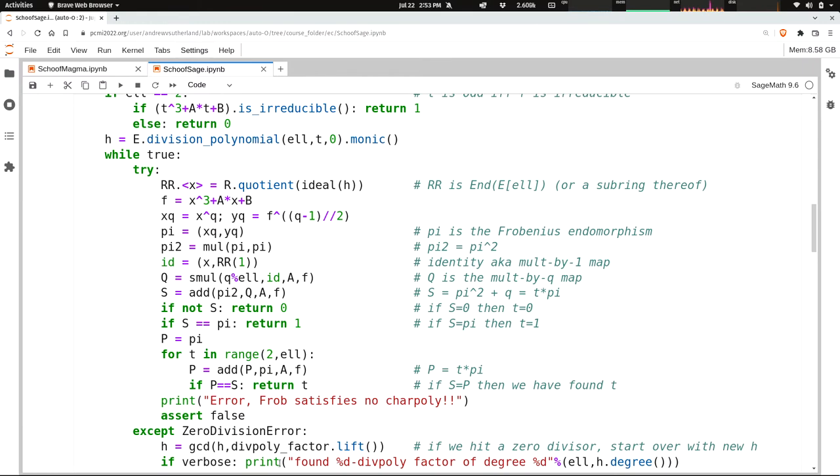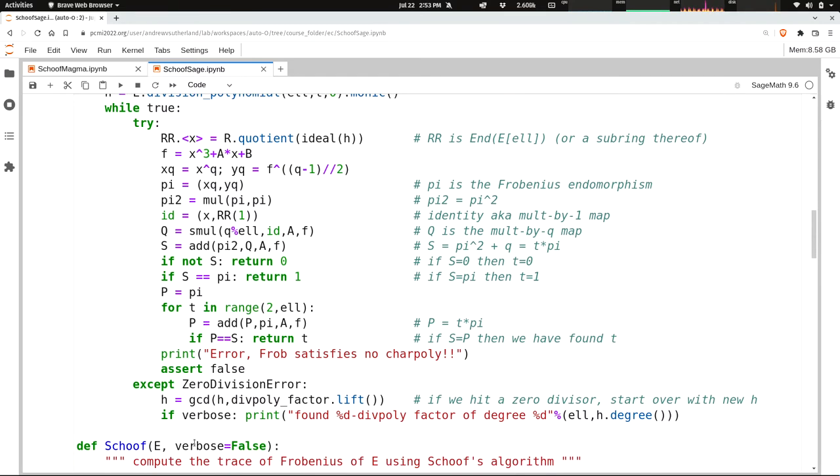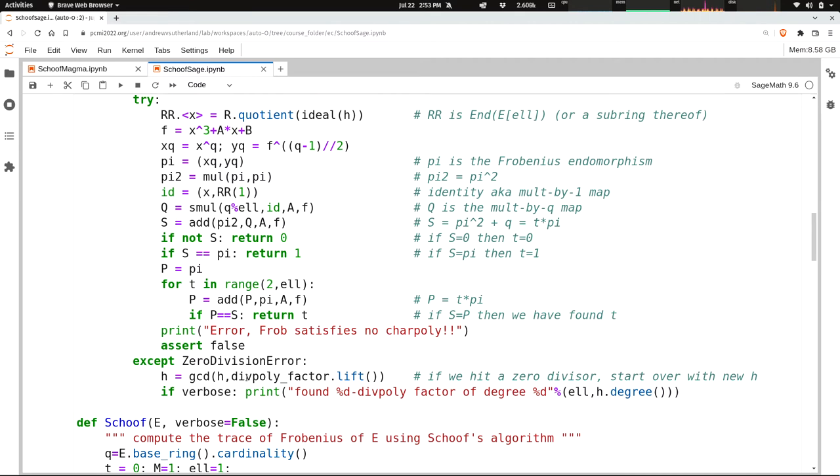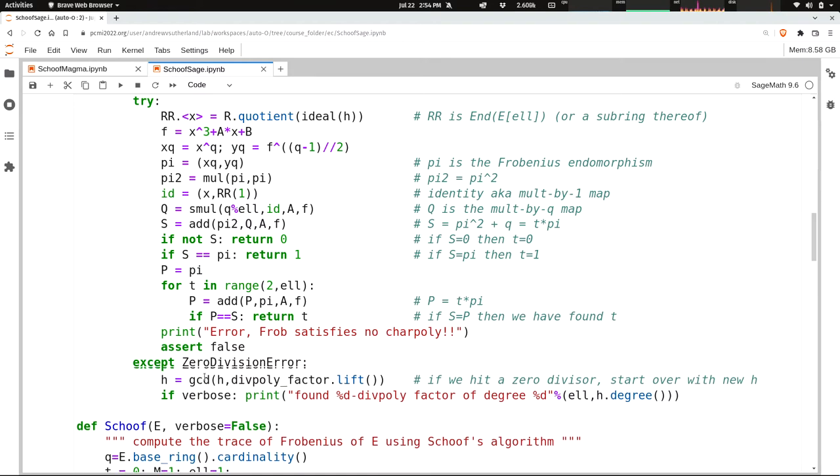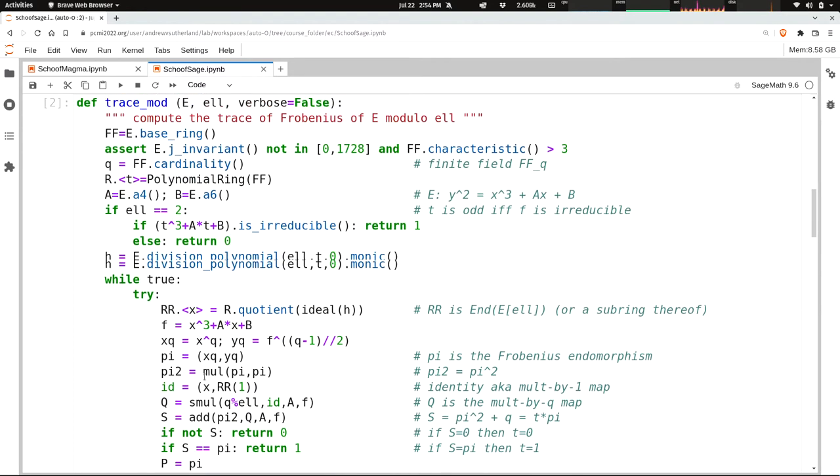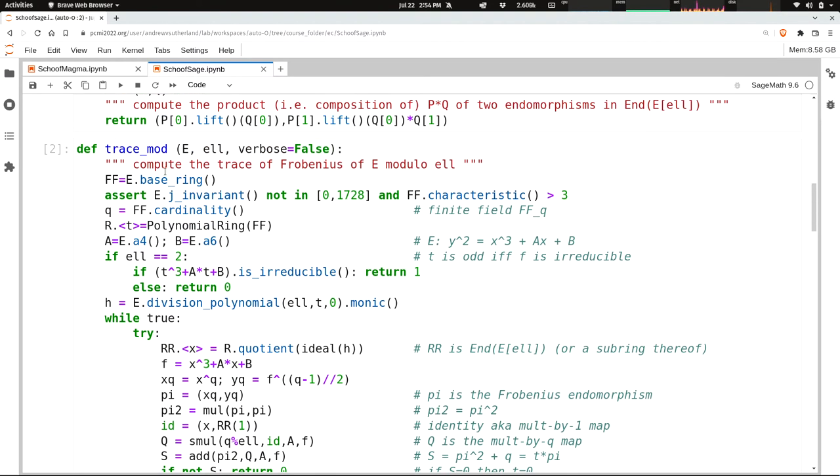And then finally, in this try clause, the except clause, on a zero division error, we're going to do exactly what I said we're going to do. We're going to take the GCD of this div poly factor that we saved with H. Now the div poly factor is in our quotient ring, so I have to lift it up to a univariate polynomial. I'm going to take the GCD and reset H. And notice that's at the bottom of the loop, so it's just going to go right back up to the top and start over with a new H. So when this gets hit, it'll just pop up here and recreate the quotient ring here using a new H.